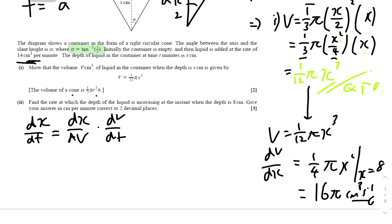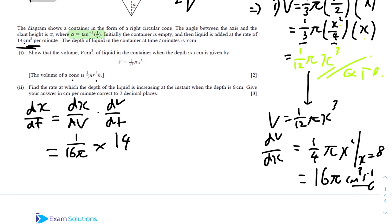We're given dV/dx and we need dx/dV, so we just reciprocate it. Therefore dx/dt = dx/dV × dV/dt = (1/16π) × 14. Multiplying everything out gives a value of 0.28 cm per minute, correct to 2 decimal places. The unit is cm per minute because we're finding the rate of change of depth.